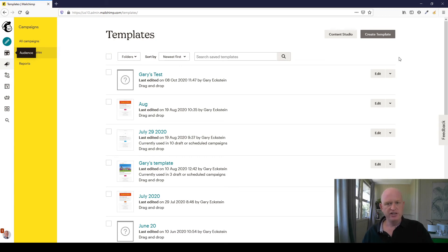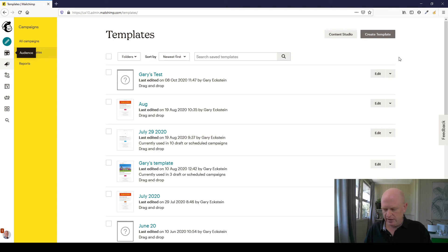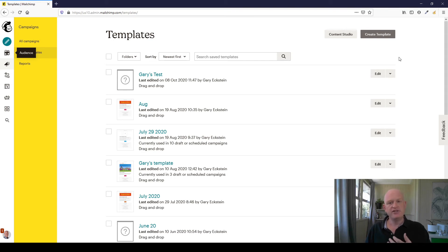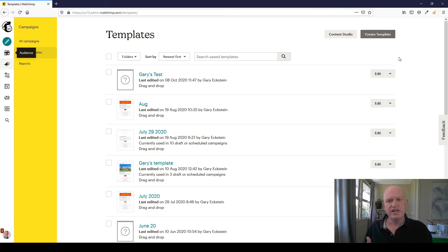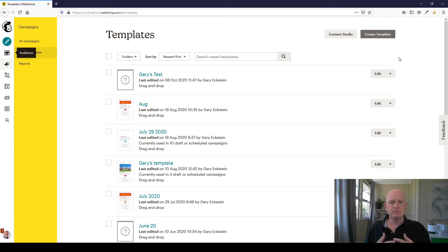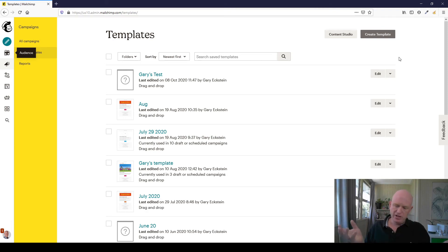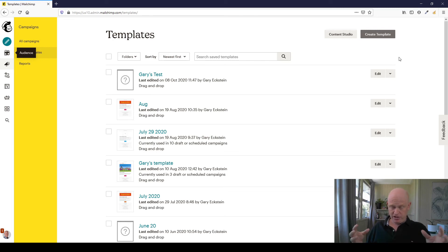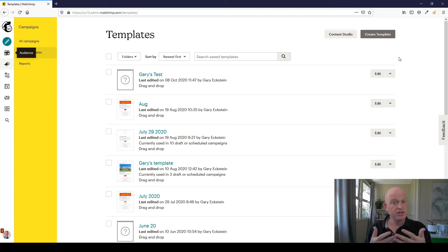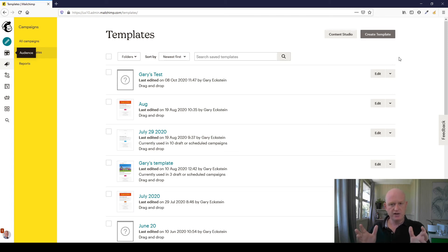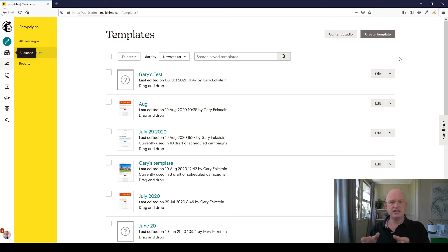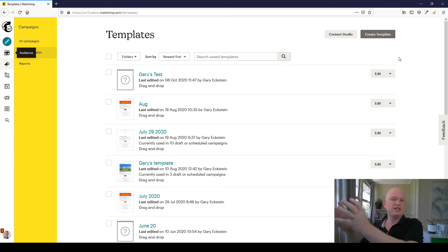So how do we then share this? Which is obviously the idea behind this video today. How do we share this with another account? Because this is even handy if your organization might have merged with other organizations. You've got multiple accounts and you want to put them into one account. It's even handy if you're an agency or another MailChimp partner, for example, you can create this template in your account and then give it to your client or to another account.